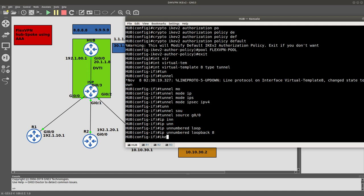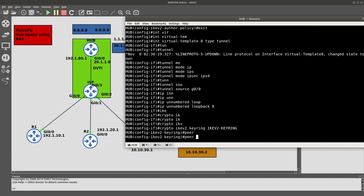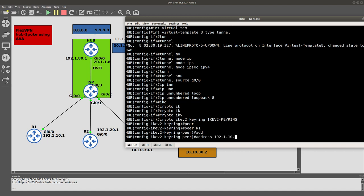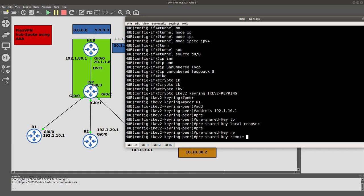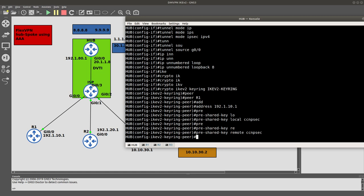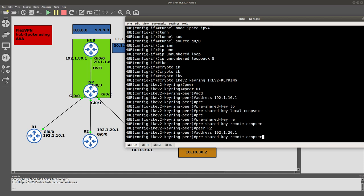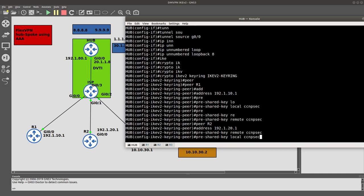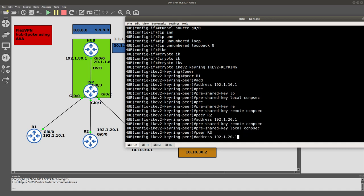Now we configure 'crypto ikev2 keyring ikev2-keyring'. Inside the keyring we add peer Router 1 with its IP address and set the pre-shared key — local is 'ccmpsec' and remote is also 'ccmpsec'. Then we add Router 2 with its IP address 20.1, specifying the remote and local authentication keys, and then Router 3 with IP address 30.1 with the same remote and local keys.